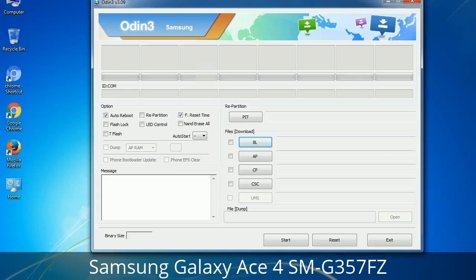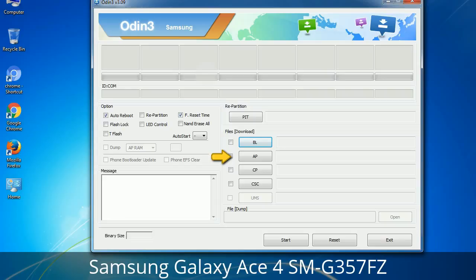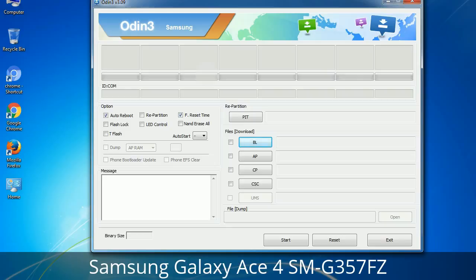Here is what the different buttons mean and what they are used for. PIT (Partition Information Table): if you check the Re-Partition checkbox, you should also specify a .pit file to repartition the file system. Bootloader: this button is used to flash the device bootloader. PDA: it refers to the firmware build — you can use this button to select the ROM or kernel you want to flash. Phone: it refers to the baseband and modem version. CSC (Consumer Software Customization): click this button and select the CSC file. It contains region or carrier-specific files and may also include APN and MMS settings for that carrier.